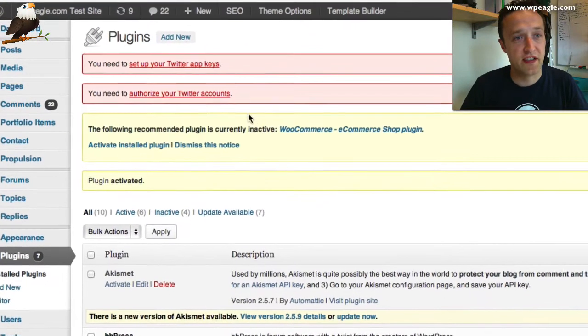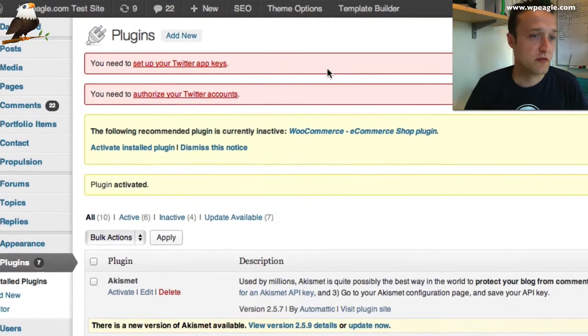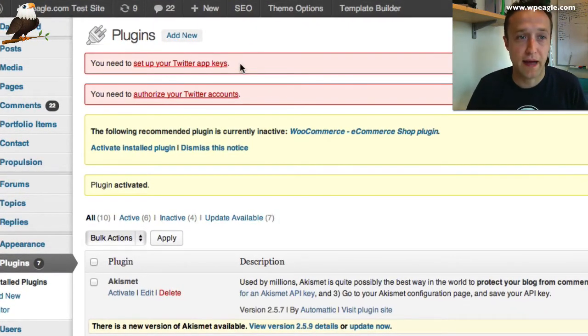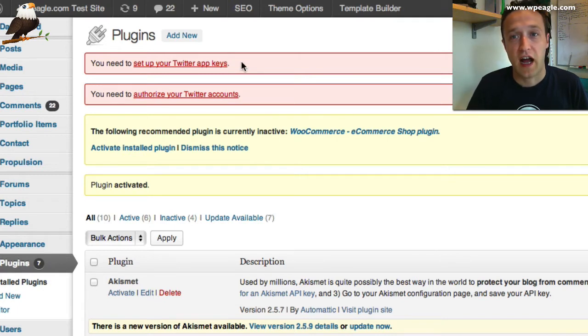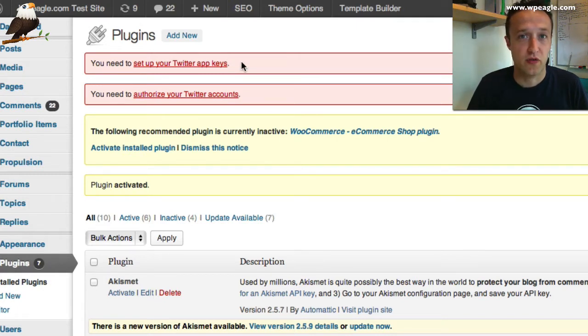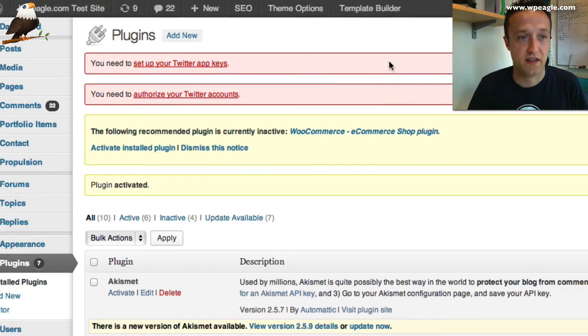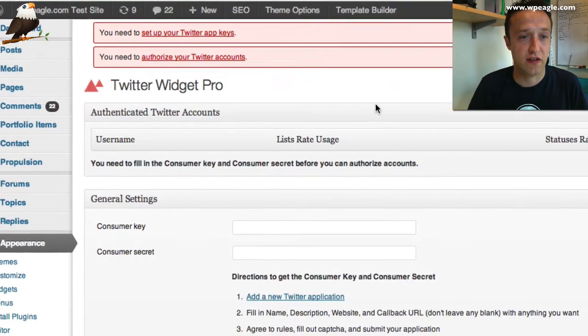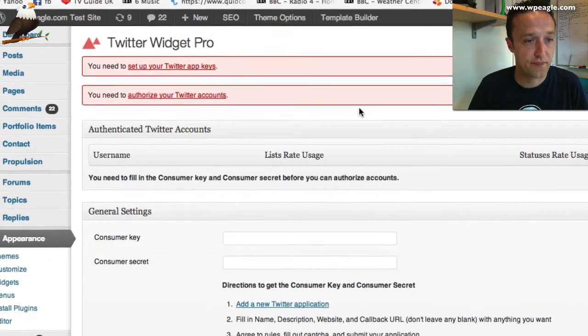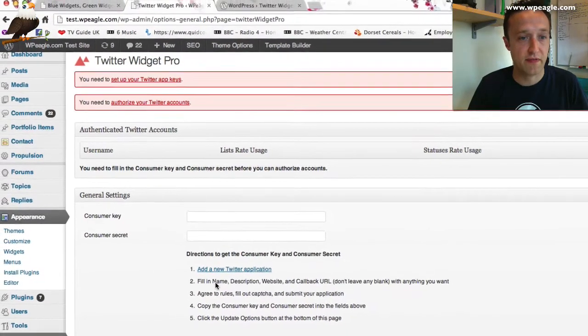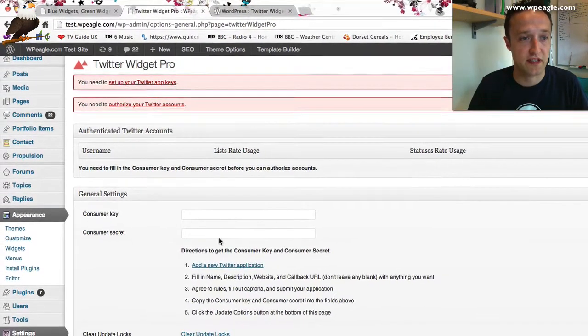Once you're done, it's going to ask you to set up your Twitter app keys and to authorize your Twitter accounts. This is basically to do with the new Twitter API and the way that they do stuff now. You have to set up some keys. If you just click on that link, it will help you do that. We need to get some info for these boxes.